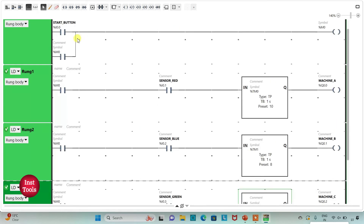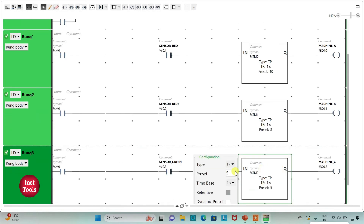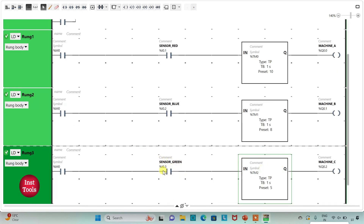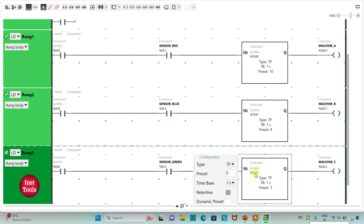When the start button is pressed and released, M0 gets activated. When M0 is active and the sensor detects red color, machine A operates for 10 seconds. If the sensor detects blue color, machine B operates for 8 seconds. When the sensor detects green color, machine C gets activated for 5 seconds.